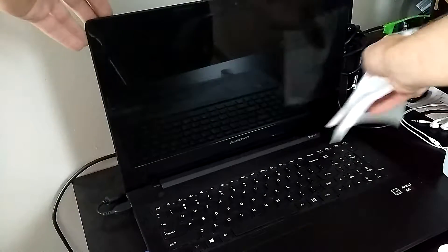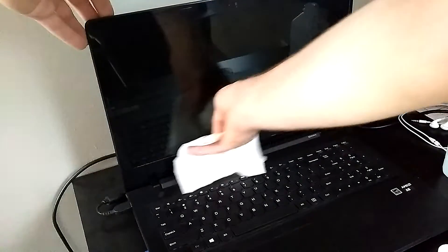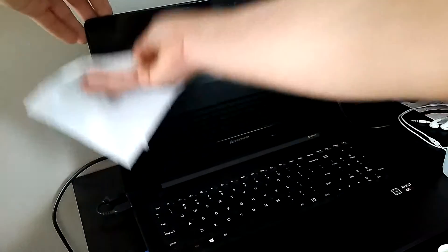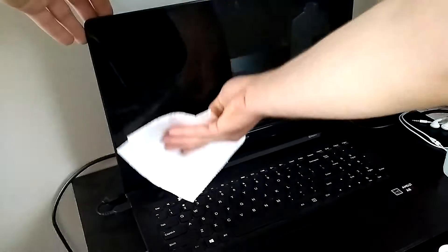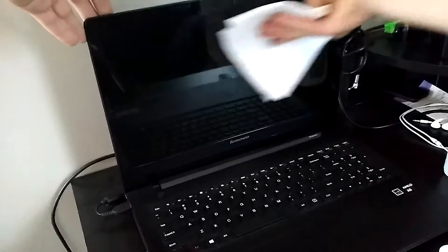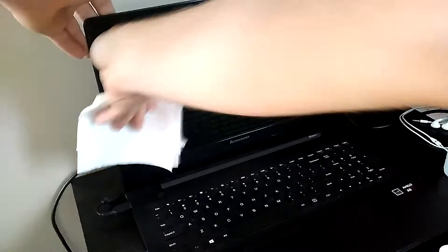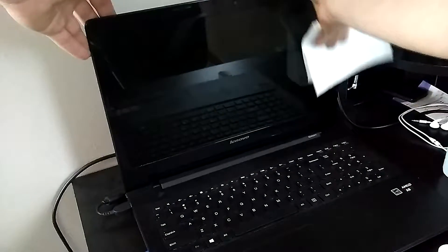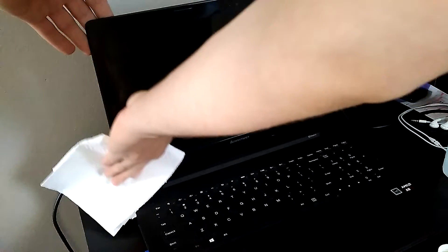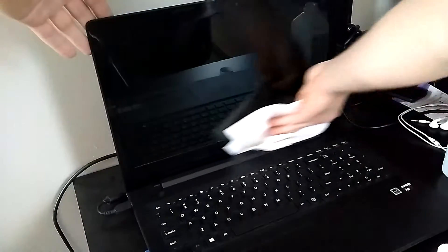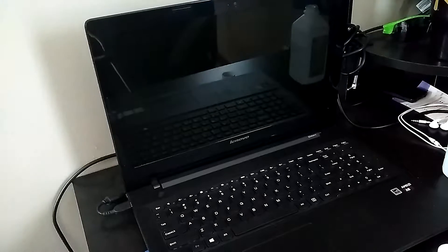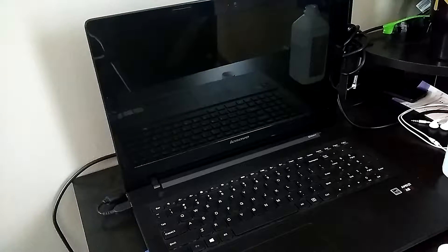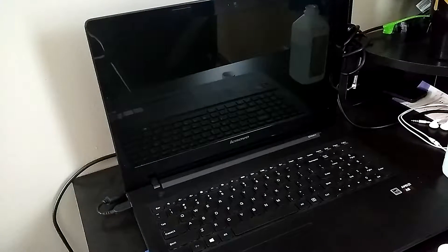Especially with my screen. Go across it a couple times. It's going to remove any fingerprints, any debris, or anything. I use the alcohol on a lot of my electronics because, like I said, it evaporates.